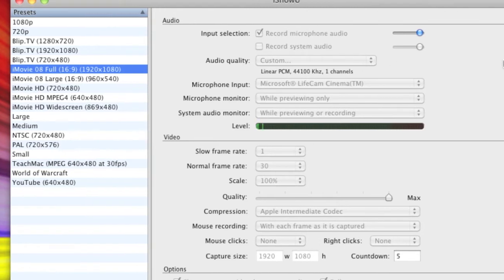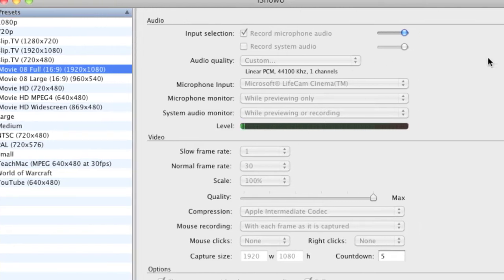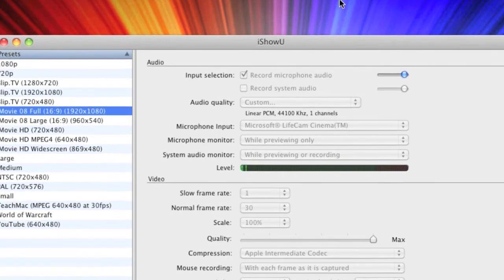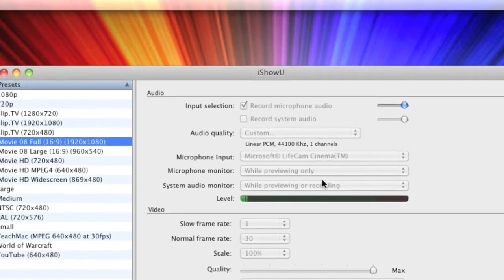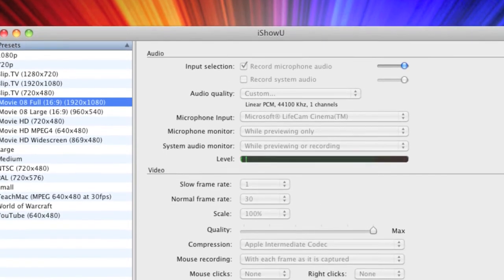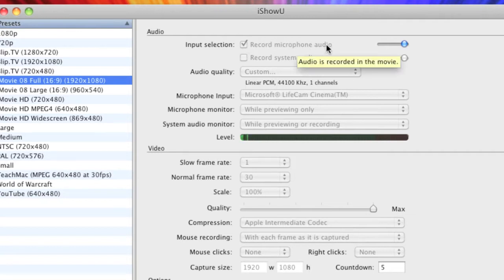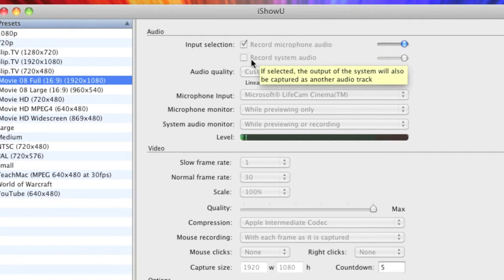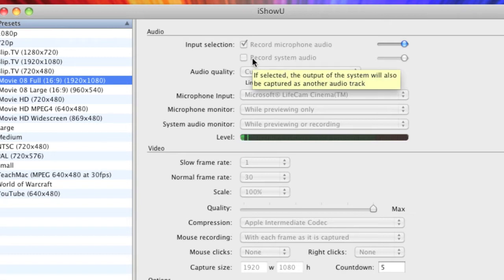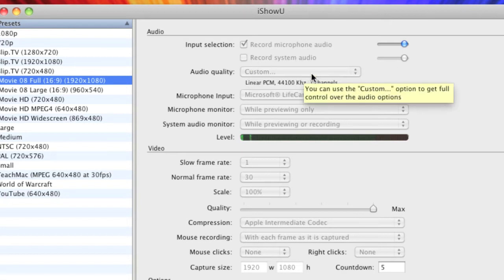These are the settings I'm using at the moment. Obviously I can't really show them because I'm recording using it now. But basically I always have ticked to record microphone audio because I use my webcam for the audio. The record system audio, you can select that. I don't have that on at the moment but you can do if you want to.